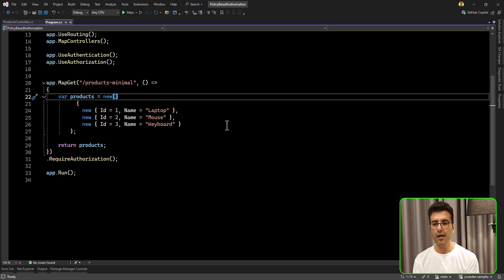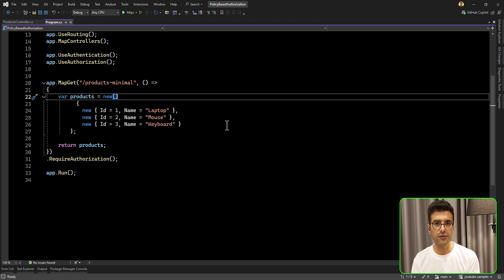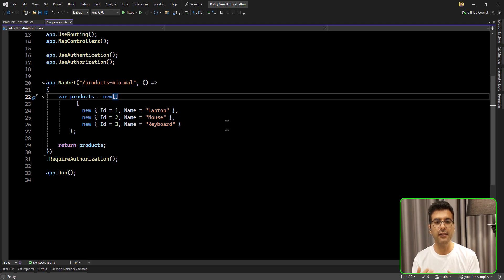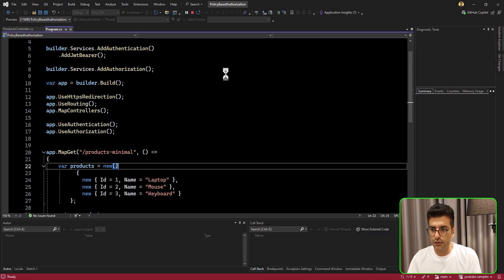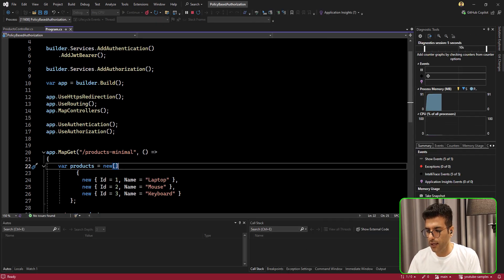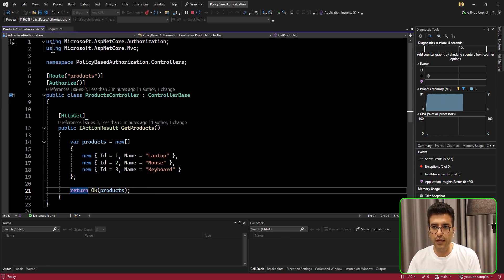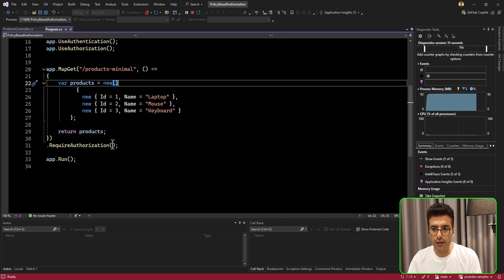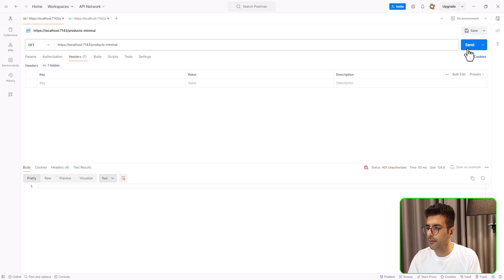Imagine that you have one API that many clients are using to get data — one from the browser and one from mobile users. So we want to separate those kinds of users and handle access to our API based on policies. If I run the project, all these controllers are wrapped by the Authorize attribute and this API also has required authorization.